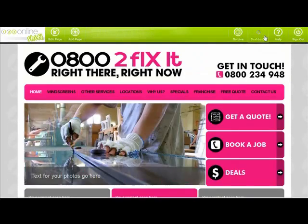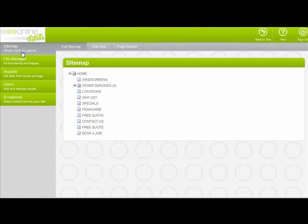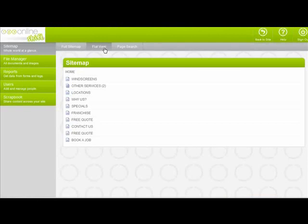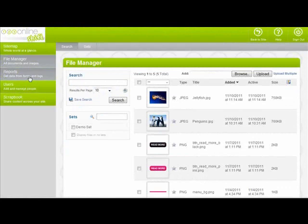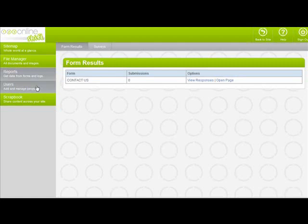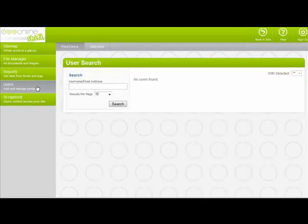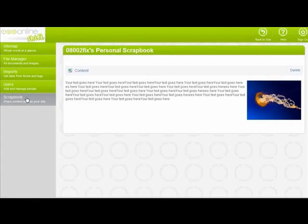Your dashboard gives you access to features that aren't page specific. Here you can view your site map, which gives you an overview of all the pages you've set up. Your file manager, which shows you all your images and documents. Your reports, which gives you an overview of your contact form usage and survey results. Your users, which is used to manage users of your members area. And your scrapbook, which shows you blocks you've copied.